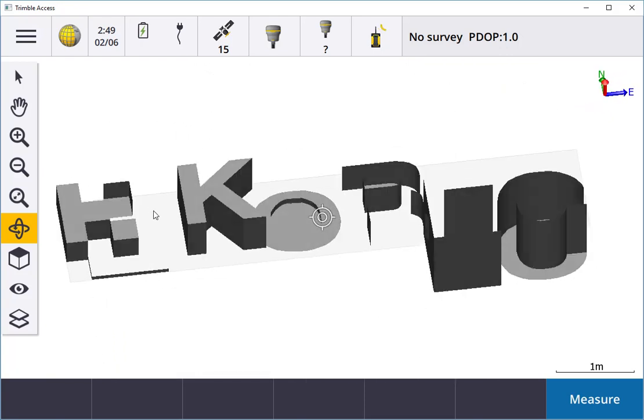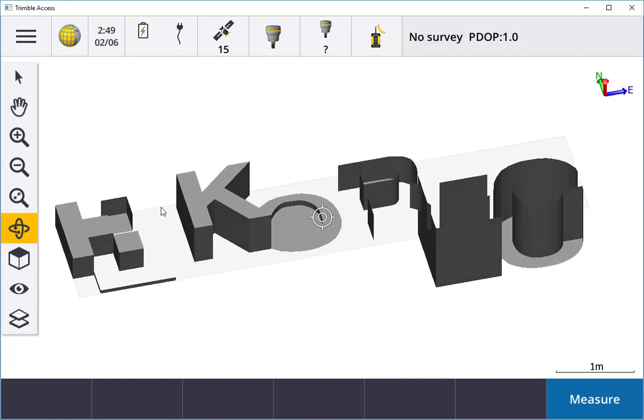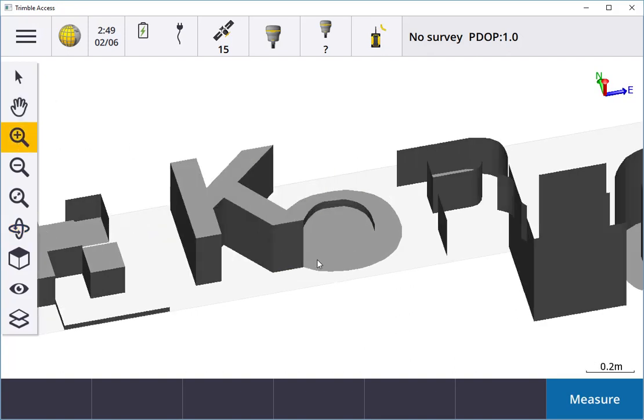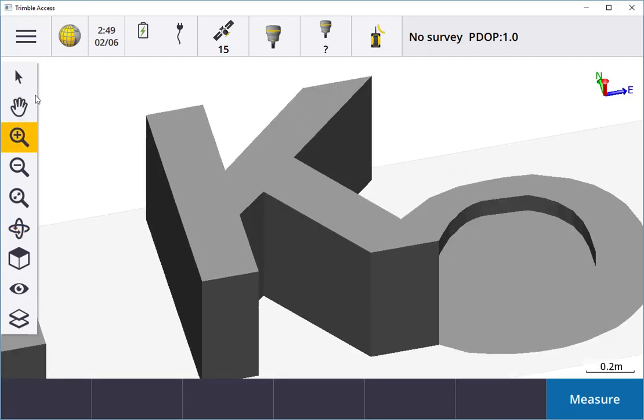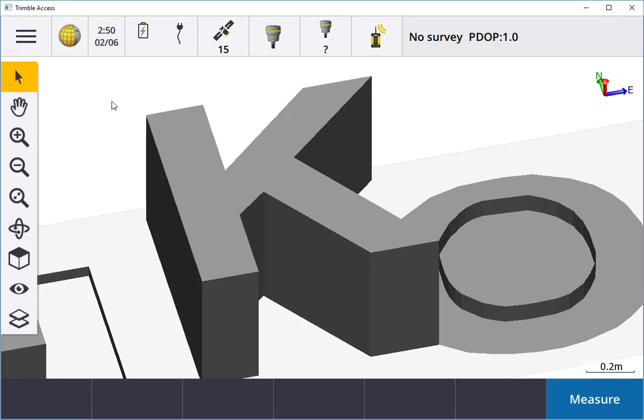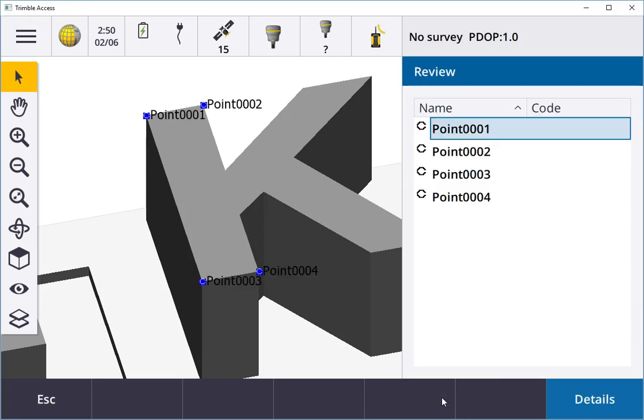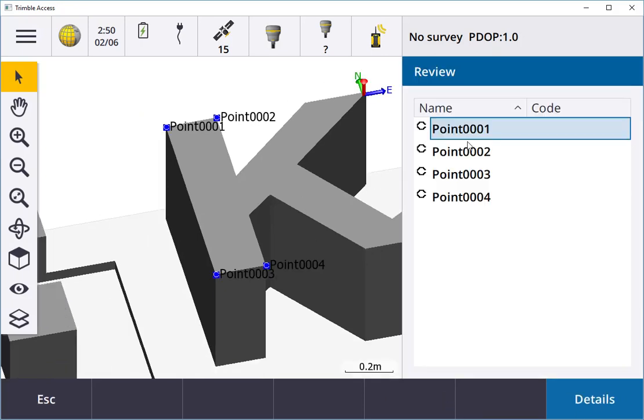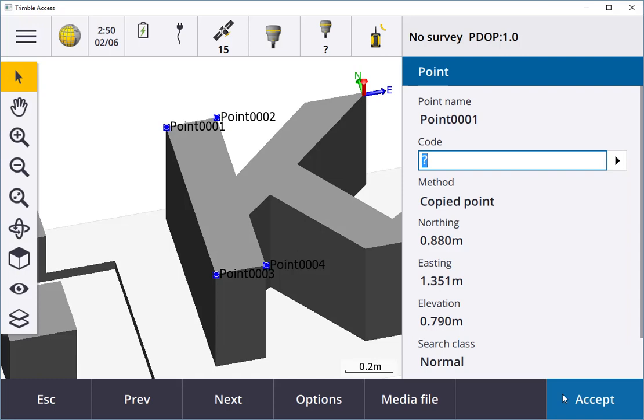If I wanted to start creating points straight away on the model, I can zoom in into the K here. I can just go into my Select and instantly start creating the points here. Then I can hit Review and it gives me the 3 points: 1, 2, 3, and 4.